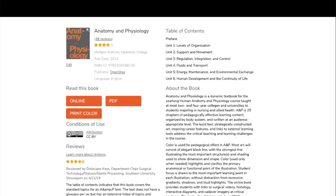Now we're looking at a book record. This is Anatomy and Physiology, published by OpenStax — a very popular book for reviews, including 48 reviews, probably also because it's been in the library for a while. In the top left you can see some basic info: it's been written by multiple authors, published in 2013, the ISBN is listed, and the publisher is a link so you can click to see more information and browse other offerings.